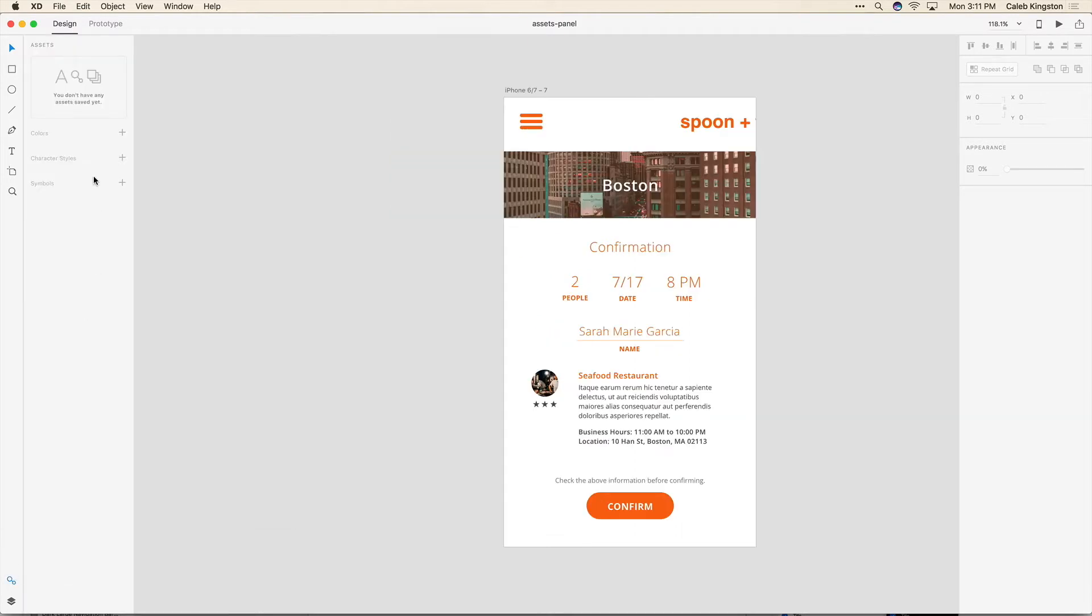And you'll notice that we have a category for Colors, Character Styles and Symbols. So the Assets Panel is just a panel for us to be able to reuse different objects and textiles that we would want to reuse in other artboards.